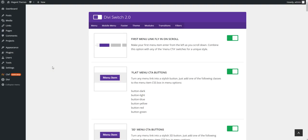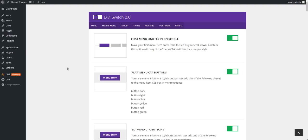One last thing. The Divi Space have donated five licenses of Divi Switch for me to give away on Divi Theme Examples. So if you're watching this video on the Divi Theme Examples blog, below you'll be able to enter the giveaway. And if you're watching this on YouTube, head over to Divi Theme Examples and look for the Divi 2.0 Switch post. And you can enter the giveaway there. Okay. Enjoy.